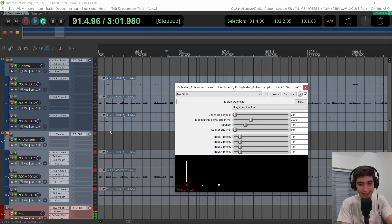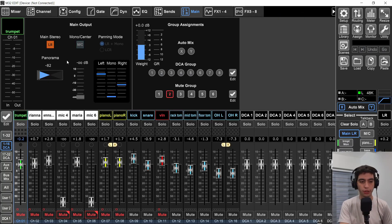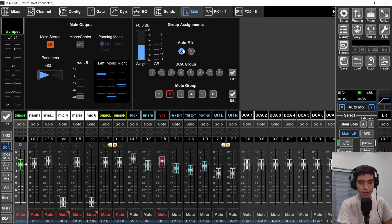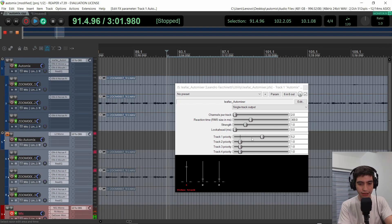By the way, these are the default settings — I didn't change anything. You can give priority to one track over the others, like the weight setting in the M32 mixer. If you go to the auto mix section in the M32, you can assign it to a group and give it a weight so that channel has more priority. That's the same thing here — track priority. This video isn't meant to be a full tutorial. She has a YouTube channel with a lot of videos about this plugin, and I'll link her channel and repository in the description below.